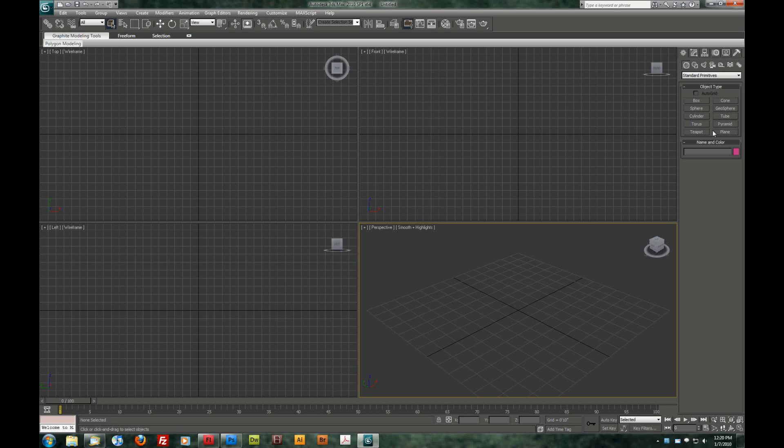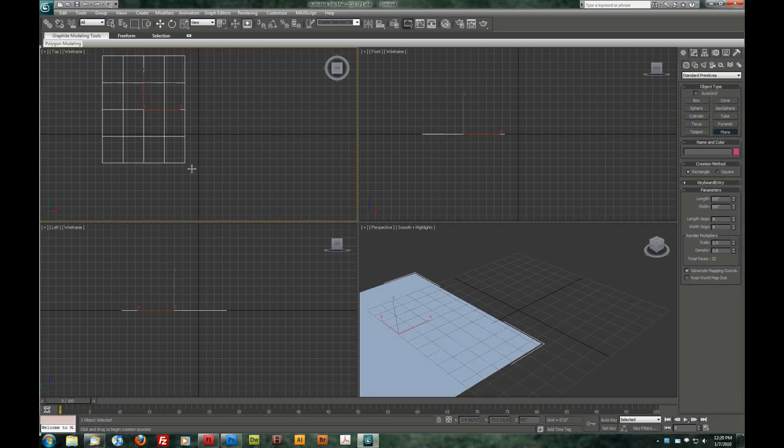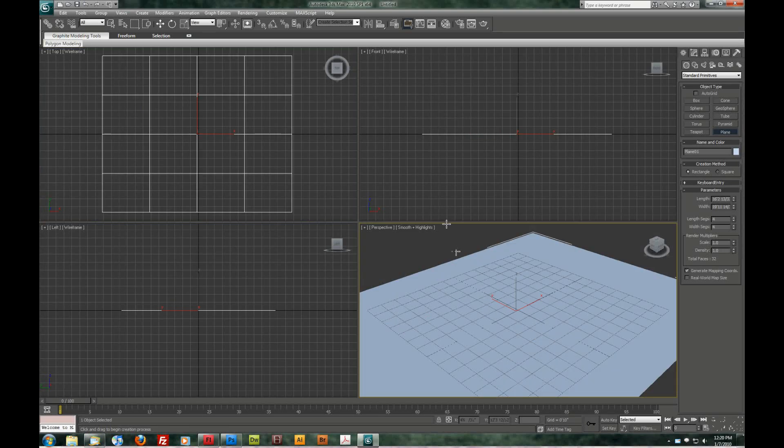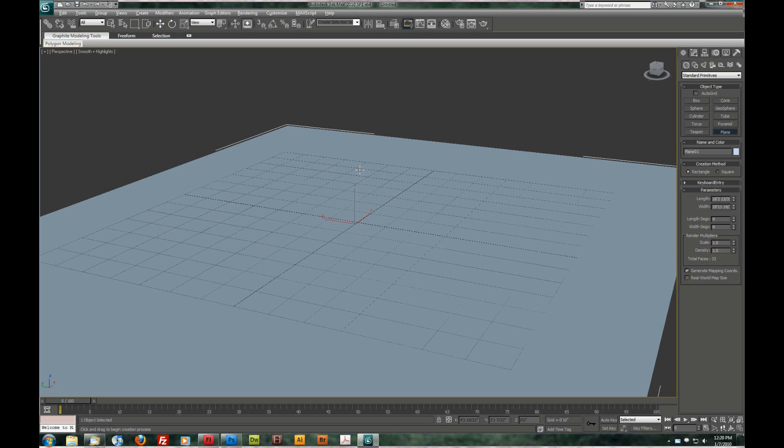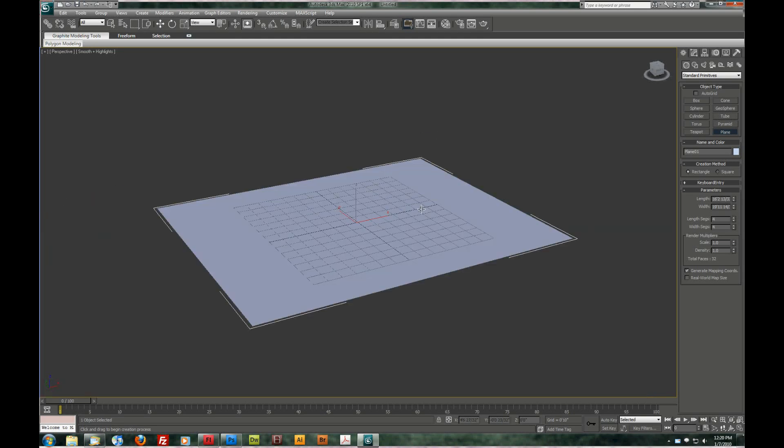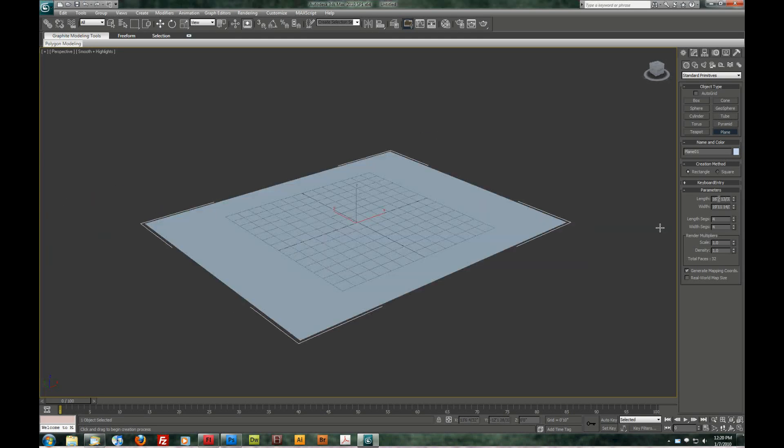The first thing we want to do is come over to the create panel and choose a plane. I'm going to create this in the top viewport. I'm just going to drag it out here. And we're going to Alt-W to maximize our perspective window.